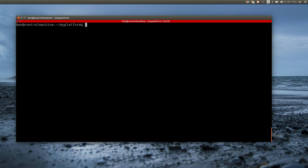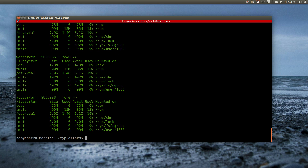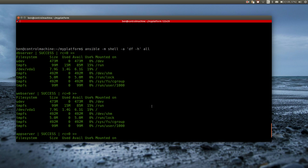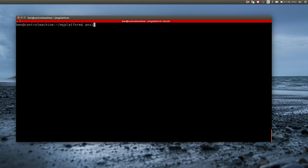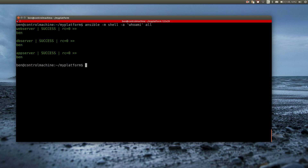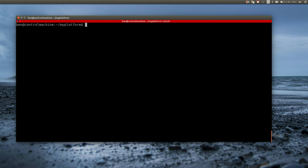Let's do another example. This time I want to know the available disk space on the servers. I am using the same ansible shell module, but this time I run df -h. When I tell Ansible to run the whoami command, you can see that Ansible is using my user to execute everything. You will have to keep this in mind when you want to do something on the server that requires root privileges. In that case you have to tell Ansible to switch to the root user by adding -b to the command.